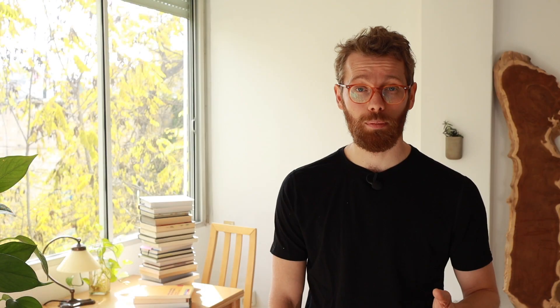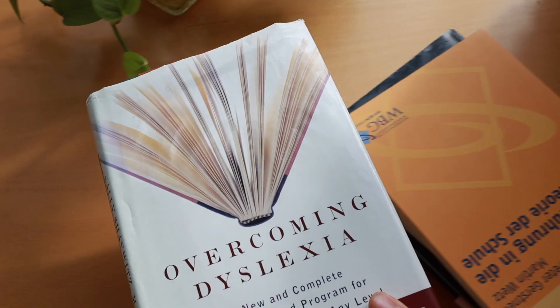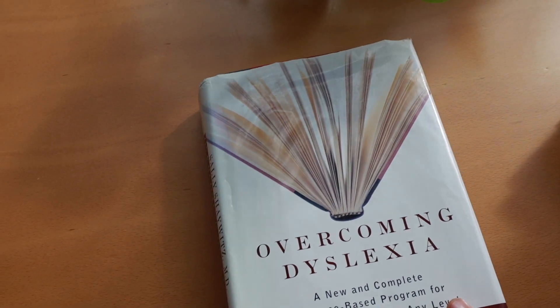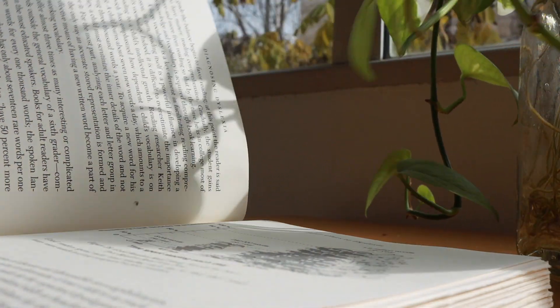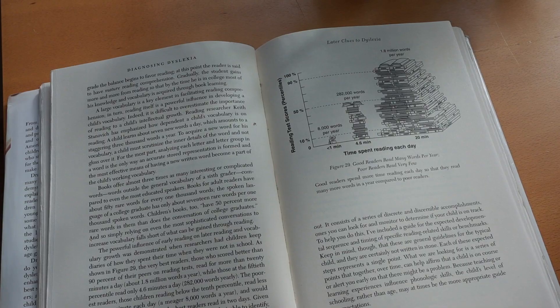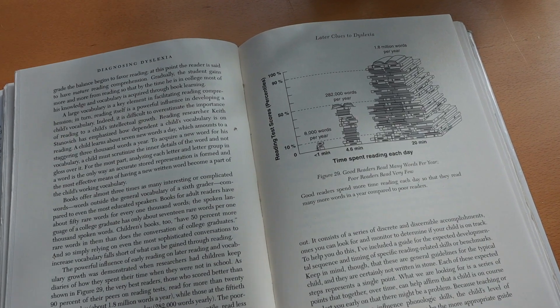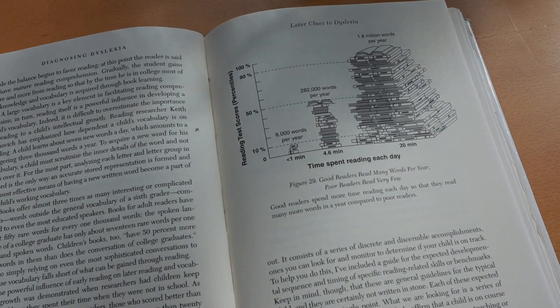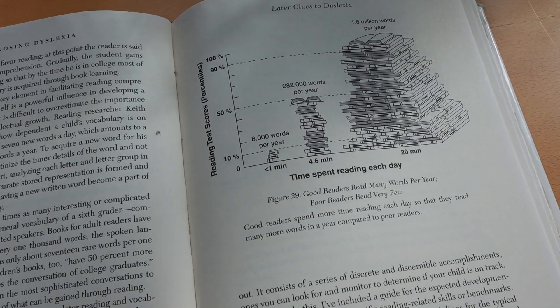I will show you how I use my MacBook as well as my iPhone to achieve this with free software, and towards the end of the video, I will even show you how you can turn printed material into an audio file as well.